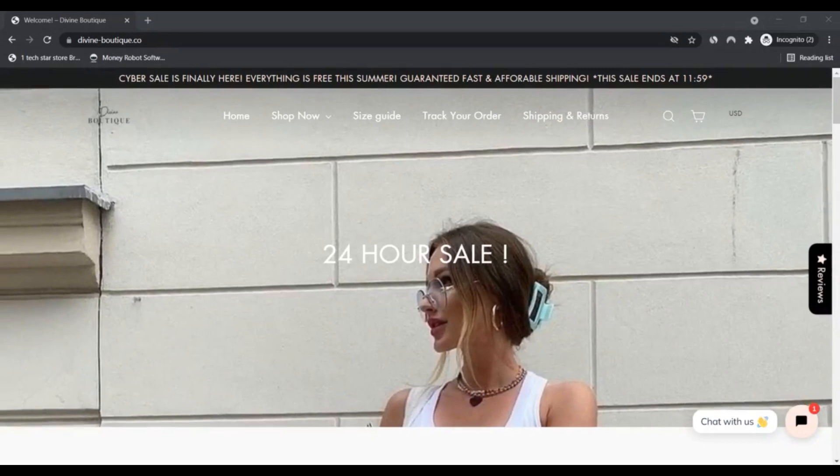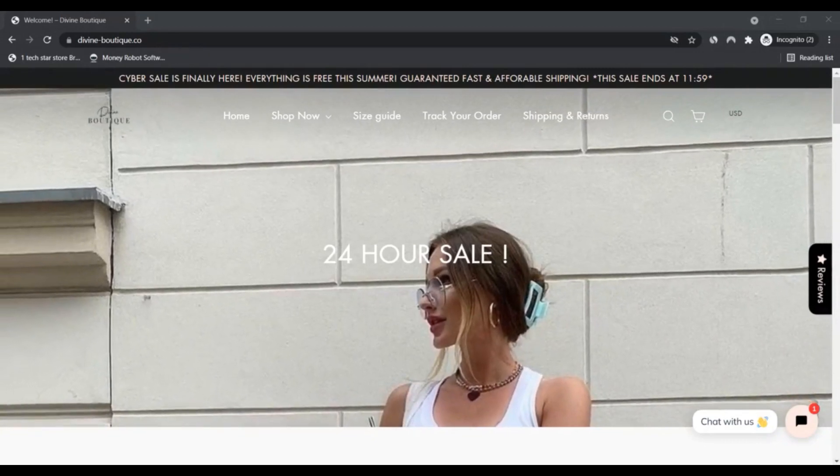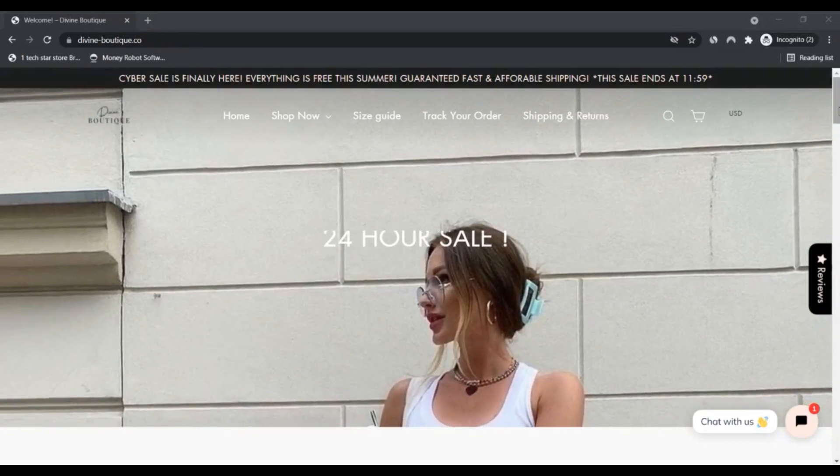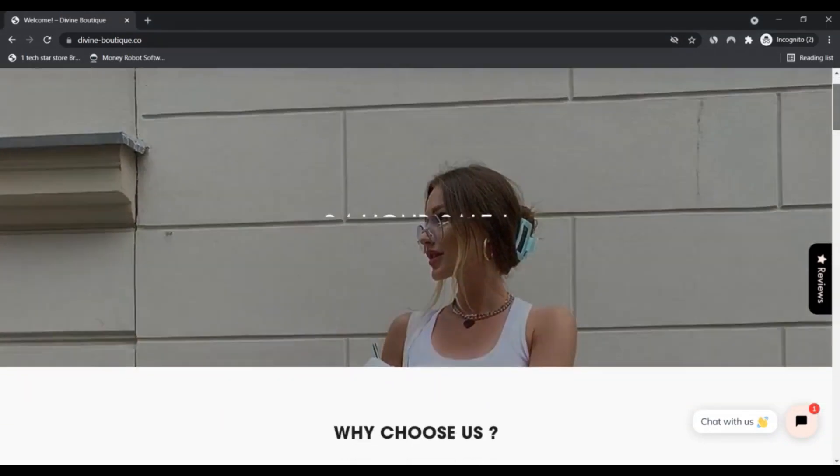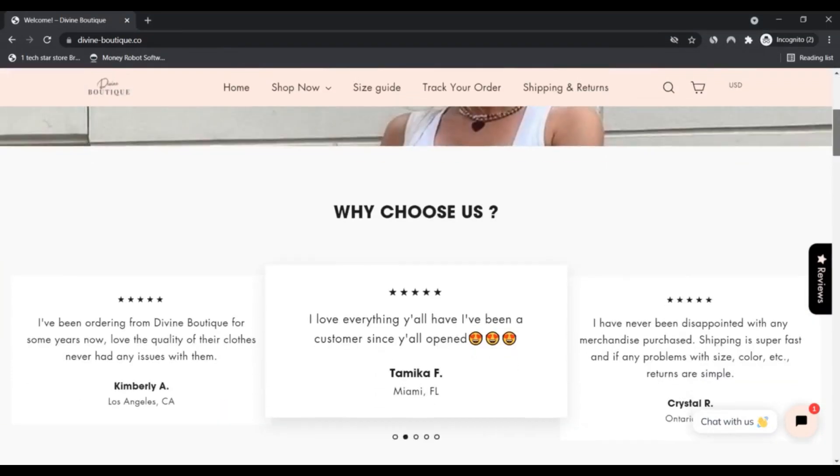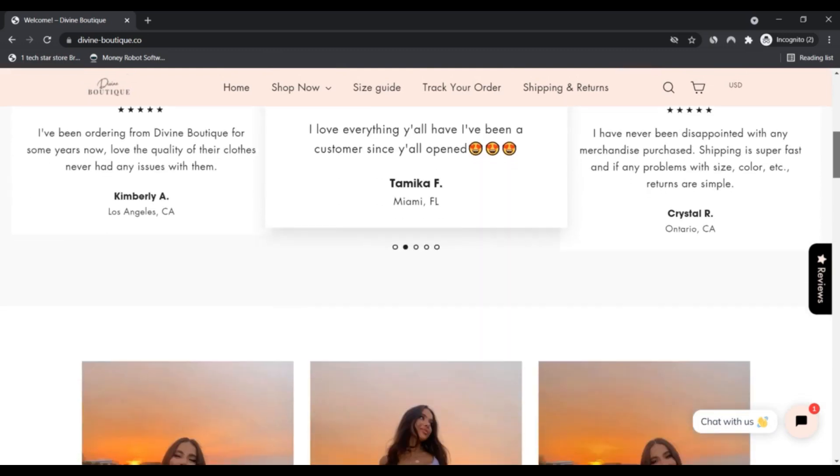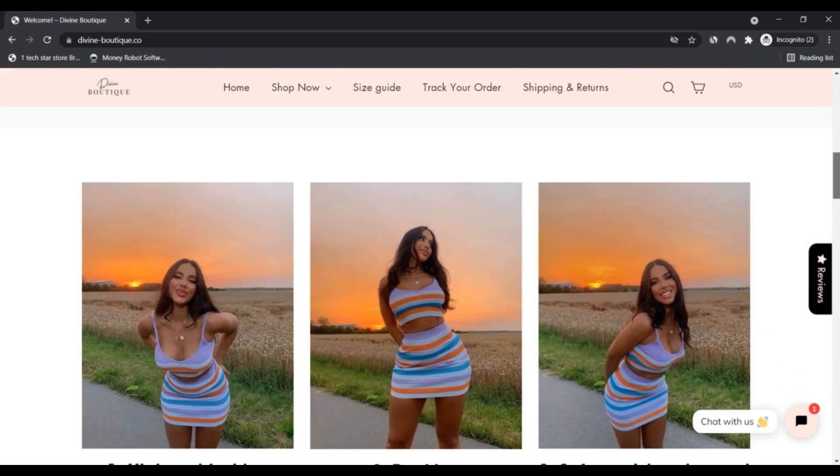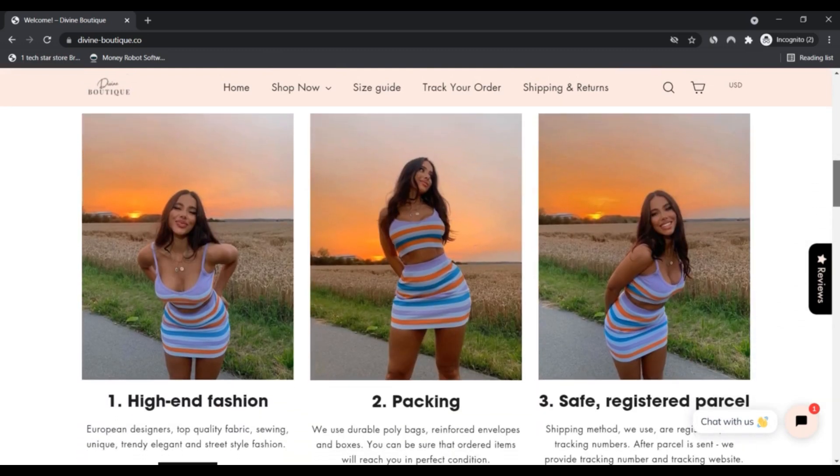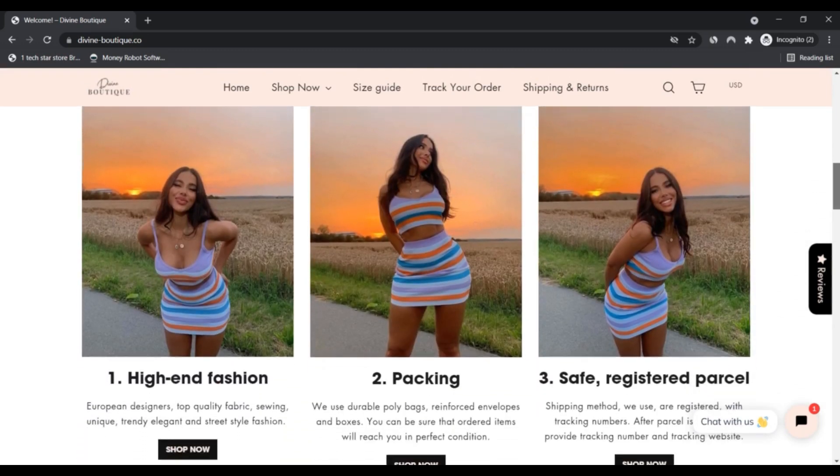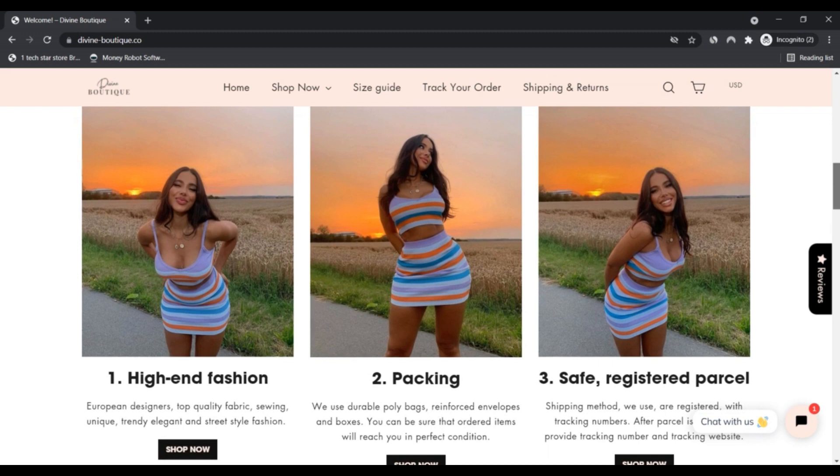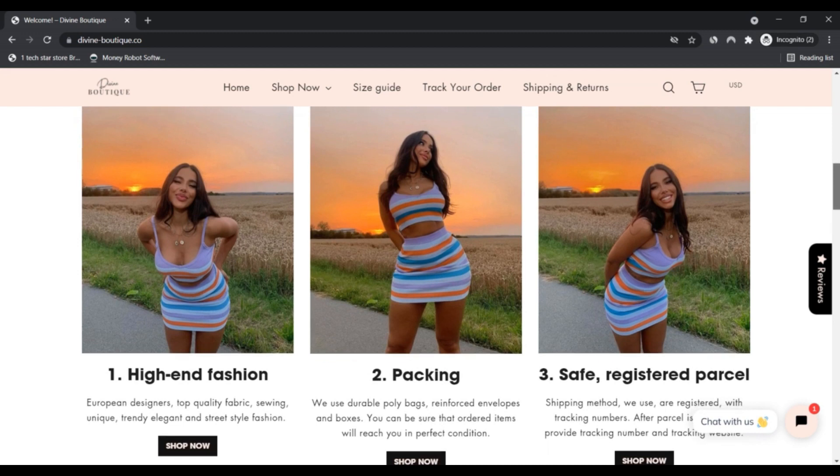Hello, I am Nik here with Next Scam Advisor. Today we are talking about divineboutique.co to know if it's scam or legit. You should know about divineboutique.co. Stay connected with this video as the website might be a scam.